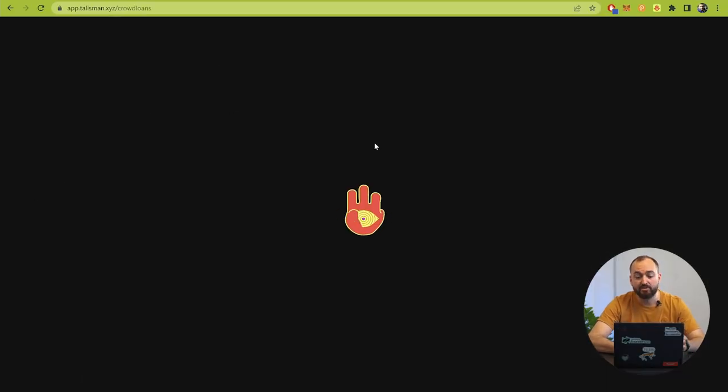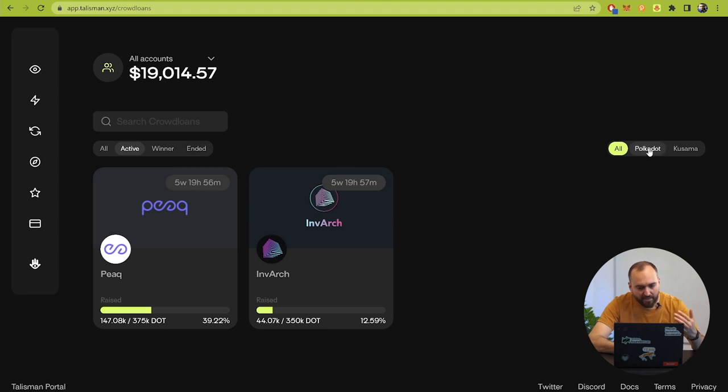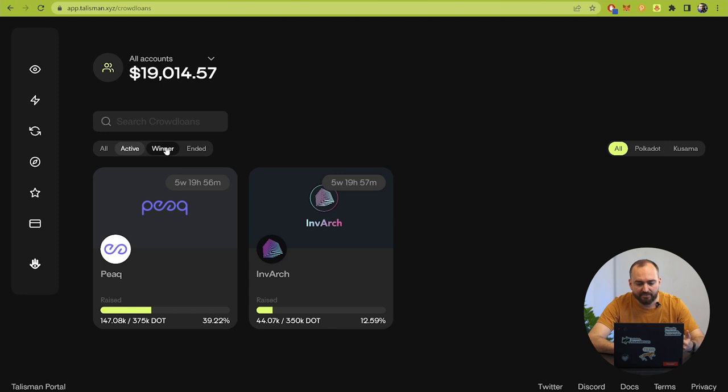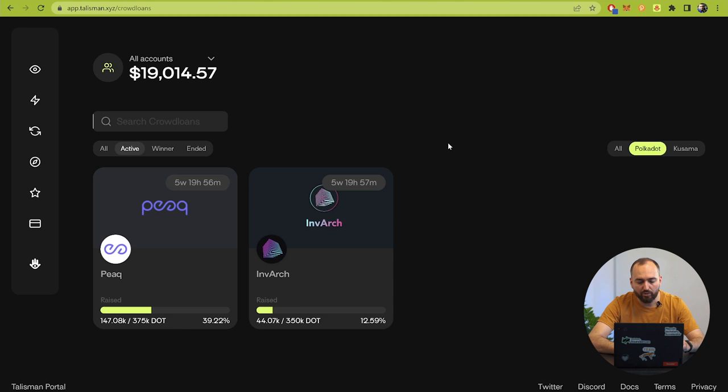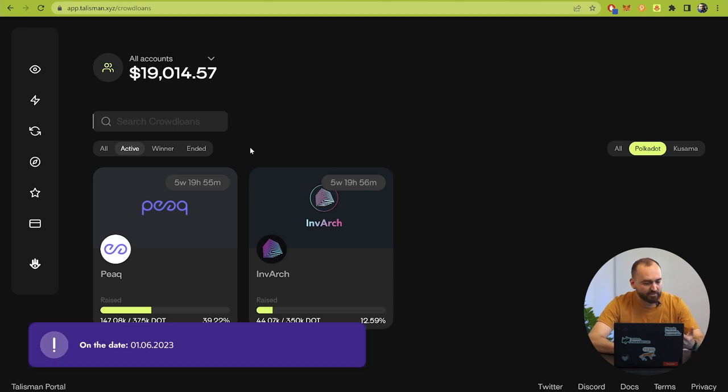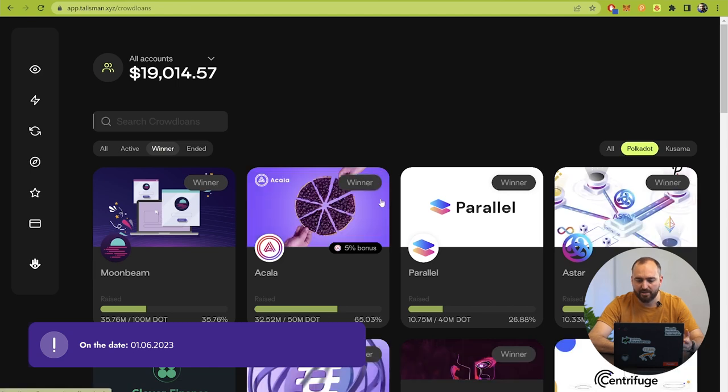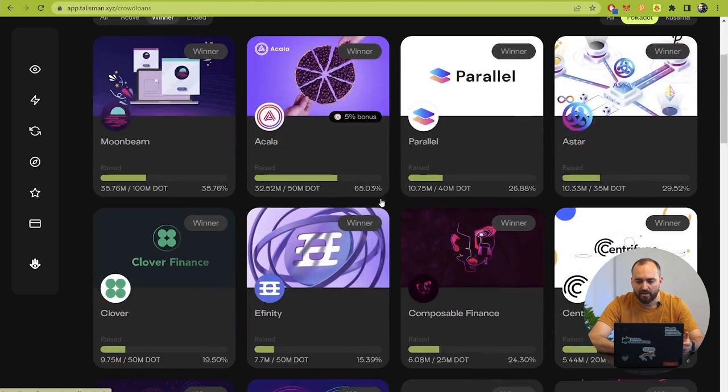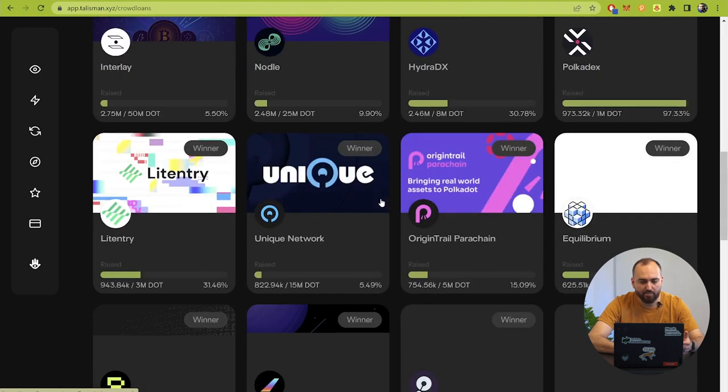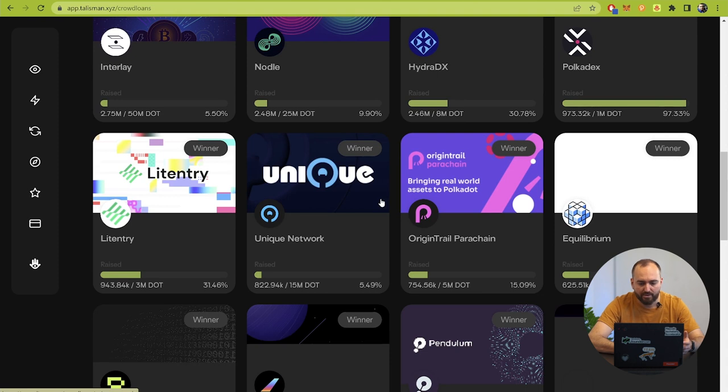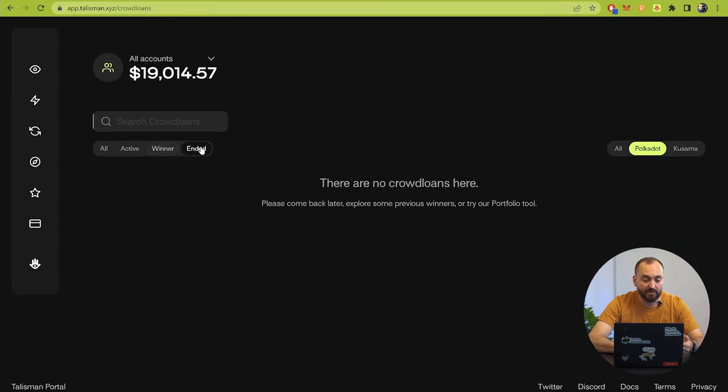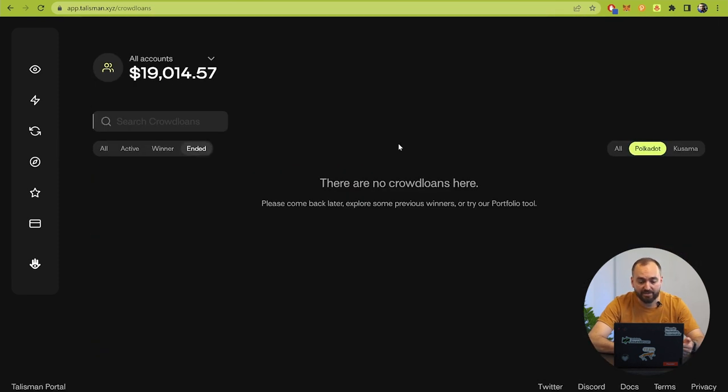Next point is crowdloans. Crowdloans is a complex mechanism to include new parachains in the ecosystem of Polkadot or Kusama. We can see here the active crowdloans that are right now going in Polkadot but also we can check the winners.